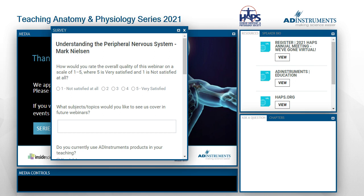I wanted to thank you again for your awesome presentation, your really cool animations, and your insights during the Q&A, Mark. You're welcome. I've just enjoyed it — I love to share things about anatomy, and I hope everyone found some of that beneficial. Thank you very much.